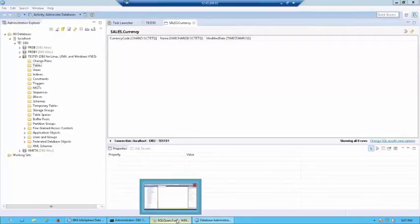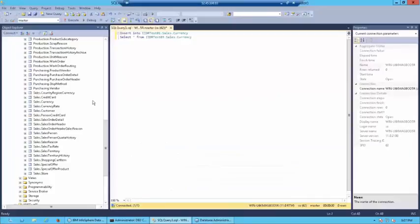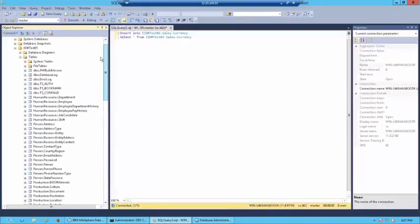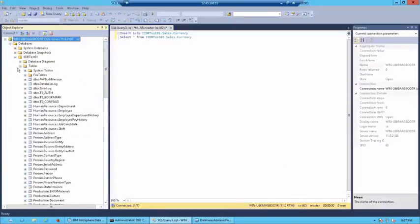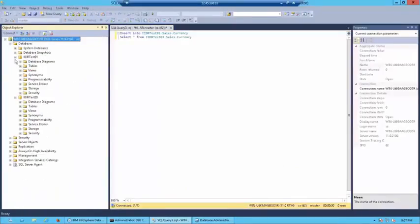Now, let's go ahead and insert some records into the source. Now, in your source, if you notice, you have two databases, iidr-test-01 and iidr-test-03.